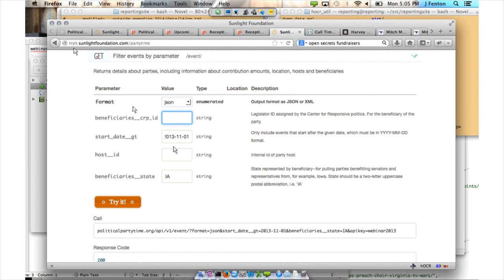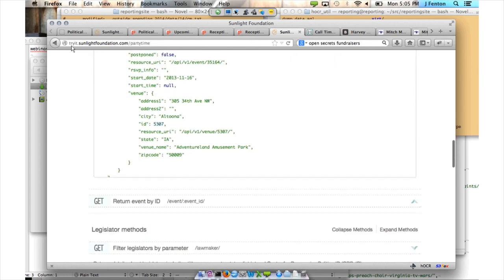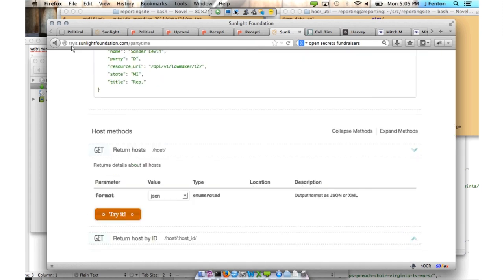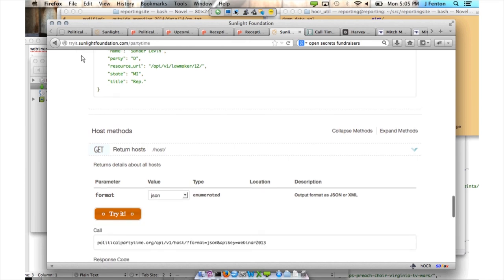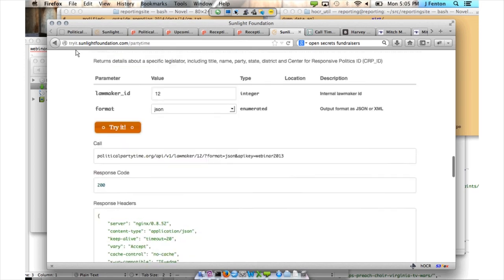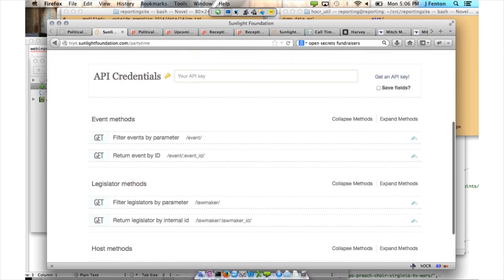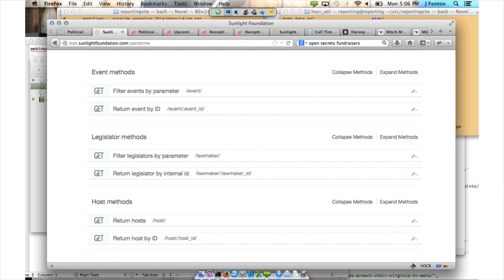If you know the CRP ID — that's the Open Secrets or Center for Responsive Politics ID — you can enter it and find stuff using that ID, which you can get from the Influence Explorer API that Bob showed a minute ago. We also have a host ID, which is an internal ID of the host. There's really no way you'll know that unless you go in and use another one of the calls. We have a call that will return hosts — if you call hosts with no arguments at all, you'll get all 12,000 of them. And if you're writing some sort of robot, you can just run through all those and gather all the hosts, or follow links from previous fundraisers that you've encountered. We also have methods for benefiting a given lawmaker based on their CRP ID.